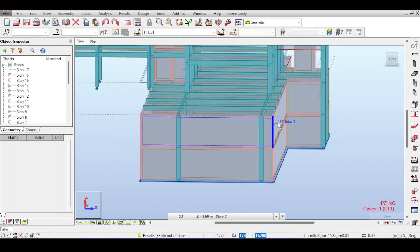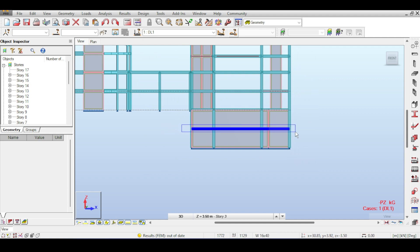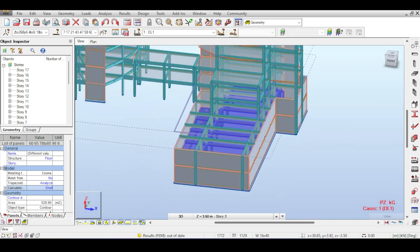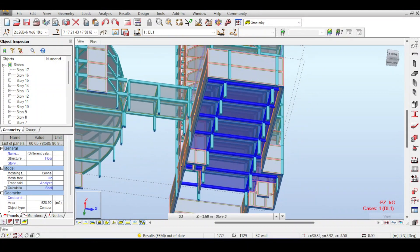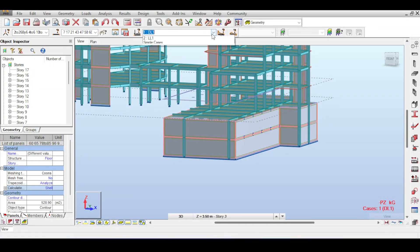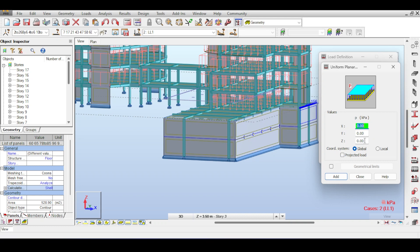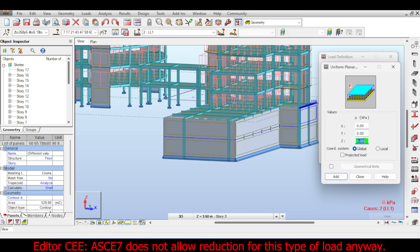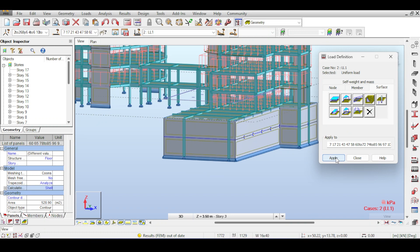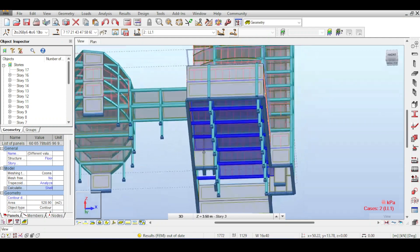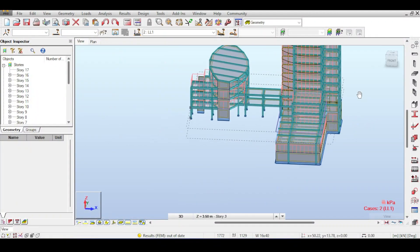I need to carefully select the car park panels and apply the load. I select those panels, go to Add Load, select the live load case, and apply 4.79 kN/m² in the global negative direction. I'm not making any live load reduction here because I expect the car park to be filled to capacity. I add and apply the load, then double-check — it got applied on the car park correctly.